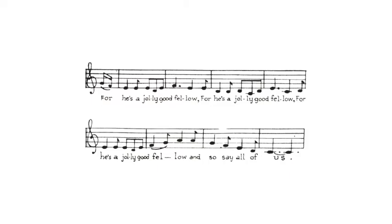For he is a jolly good fellow. For he is a jolly good fellow. For he is a jolly good fellow. And so say all of us.